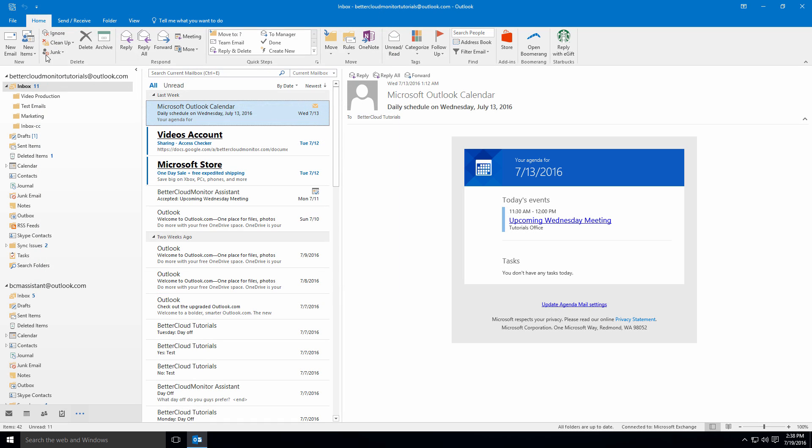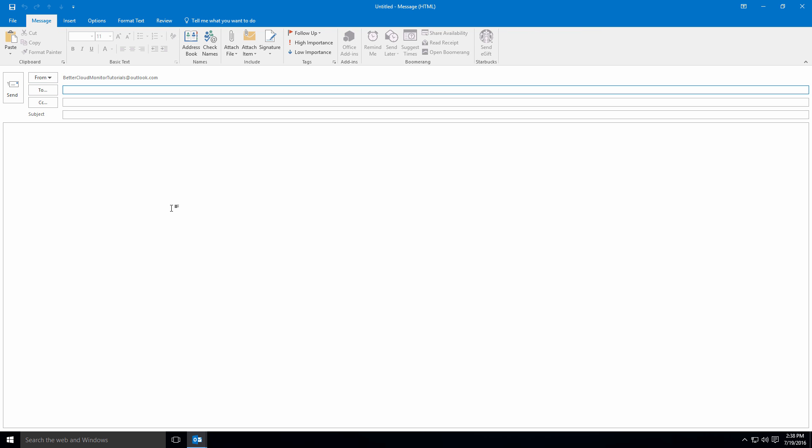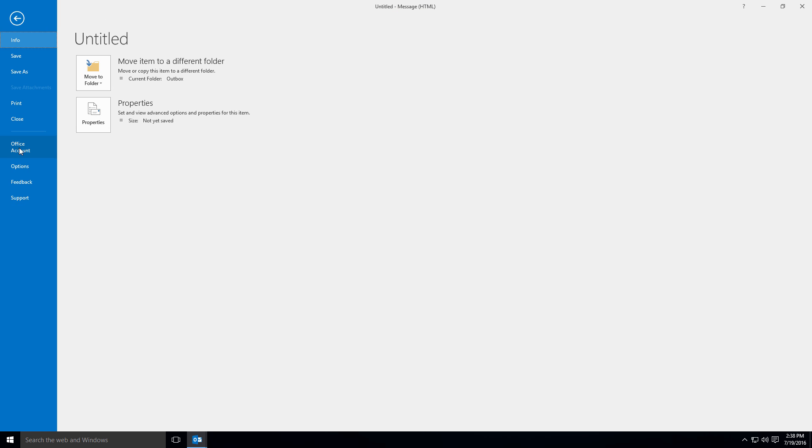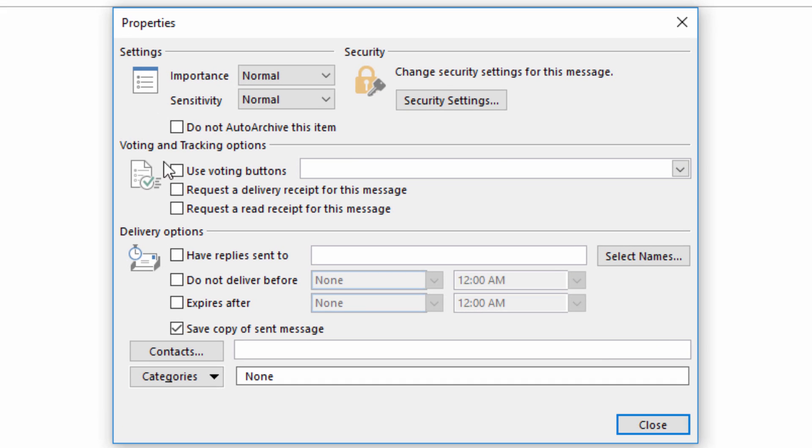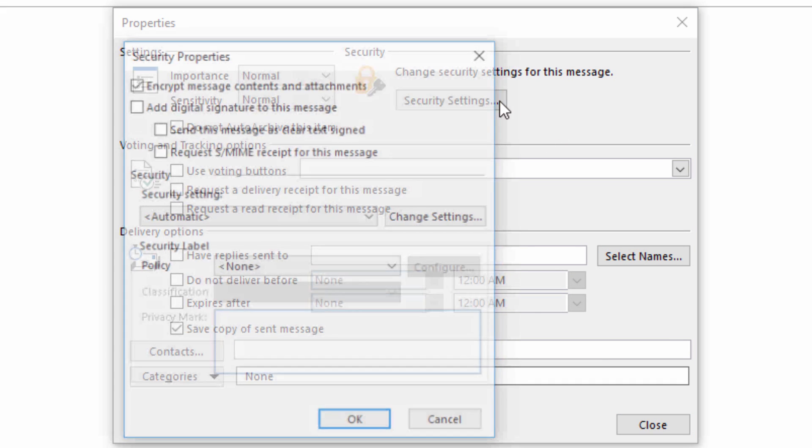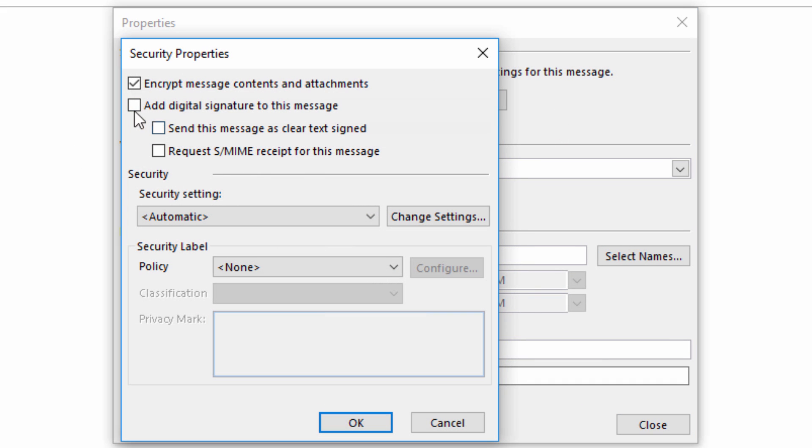You can send them your digital ID by sending them an email, heading back to the Properties menu we saw earlier, clicking into Security Settings, and then opting to attach your digital signature to the message.